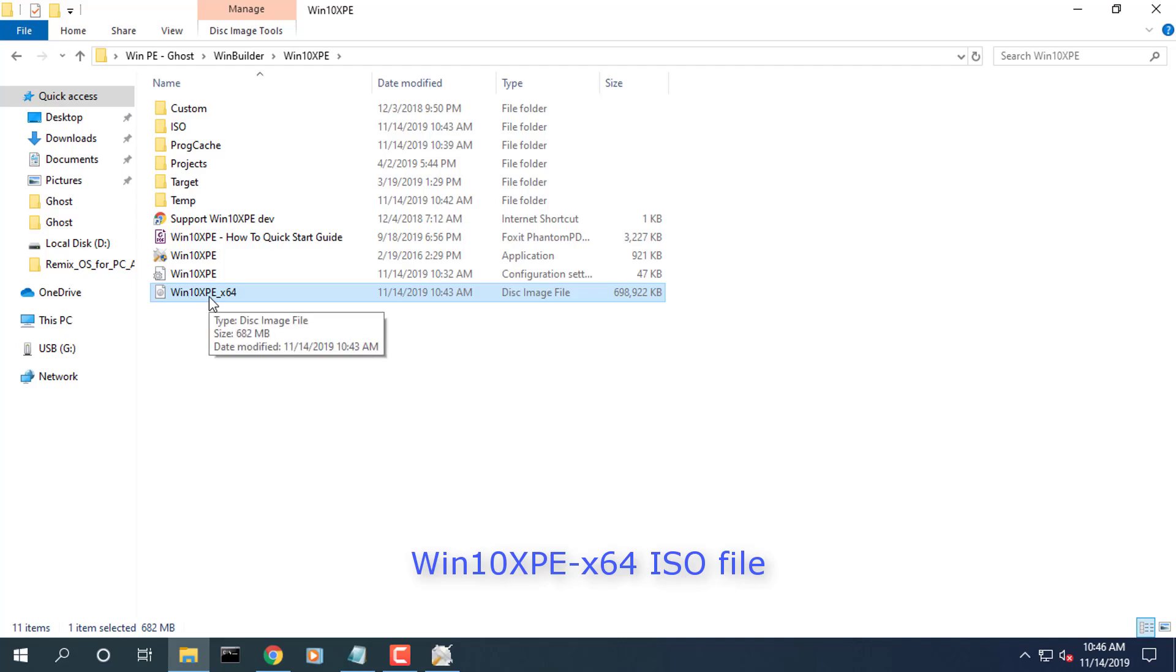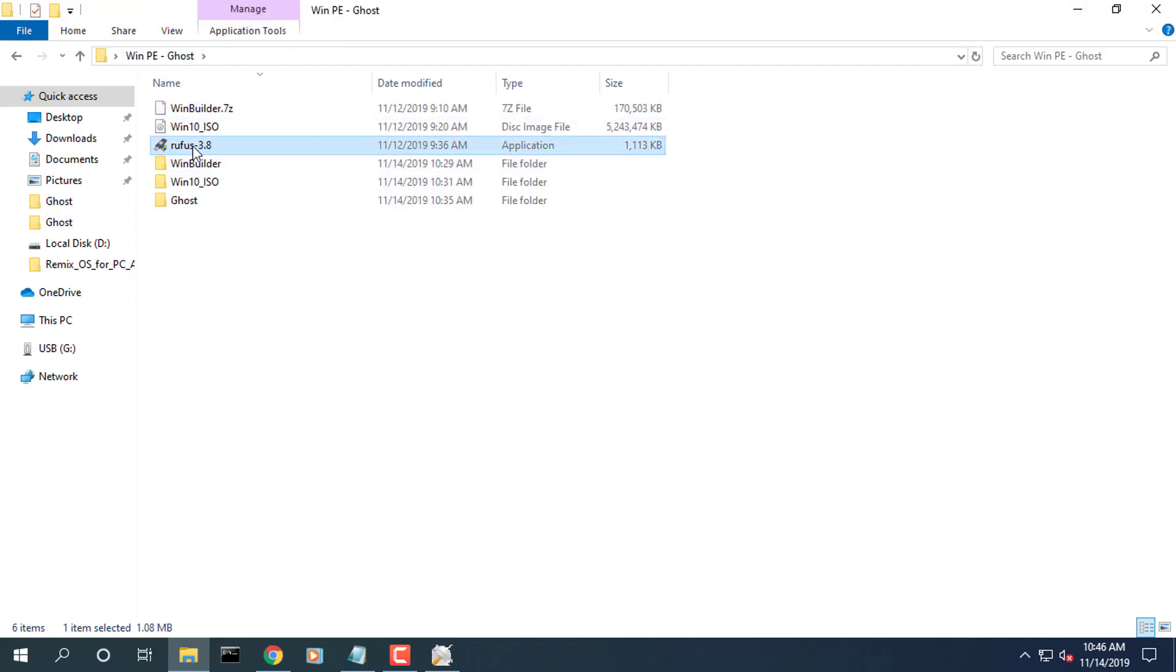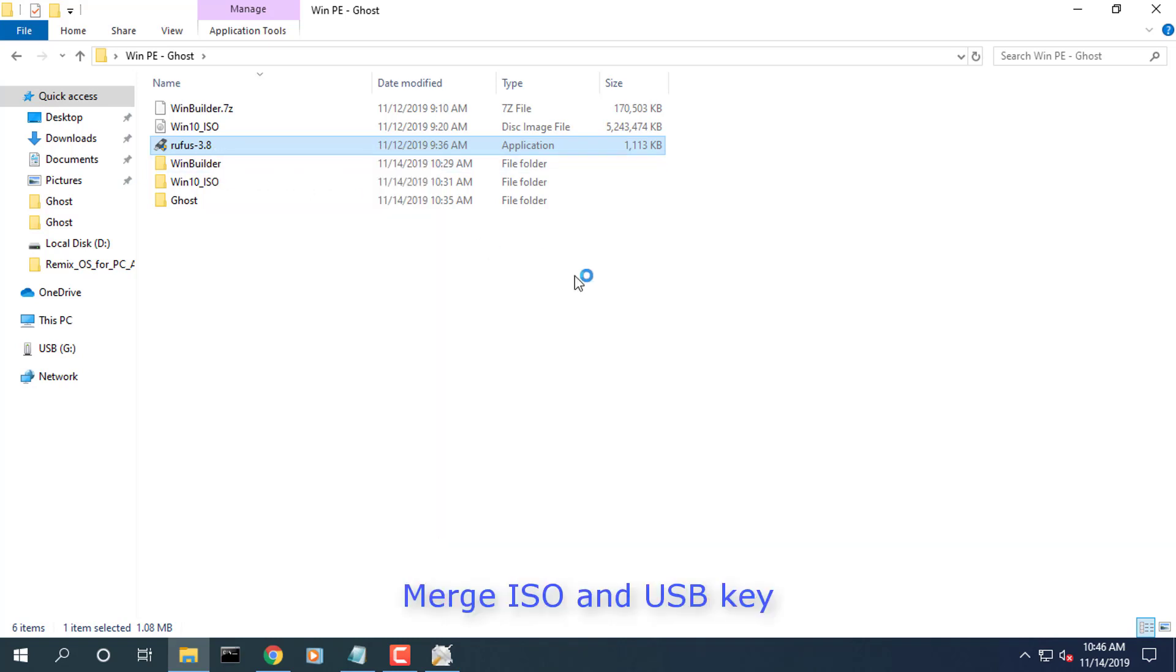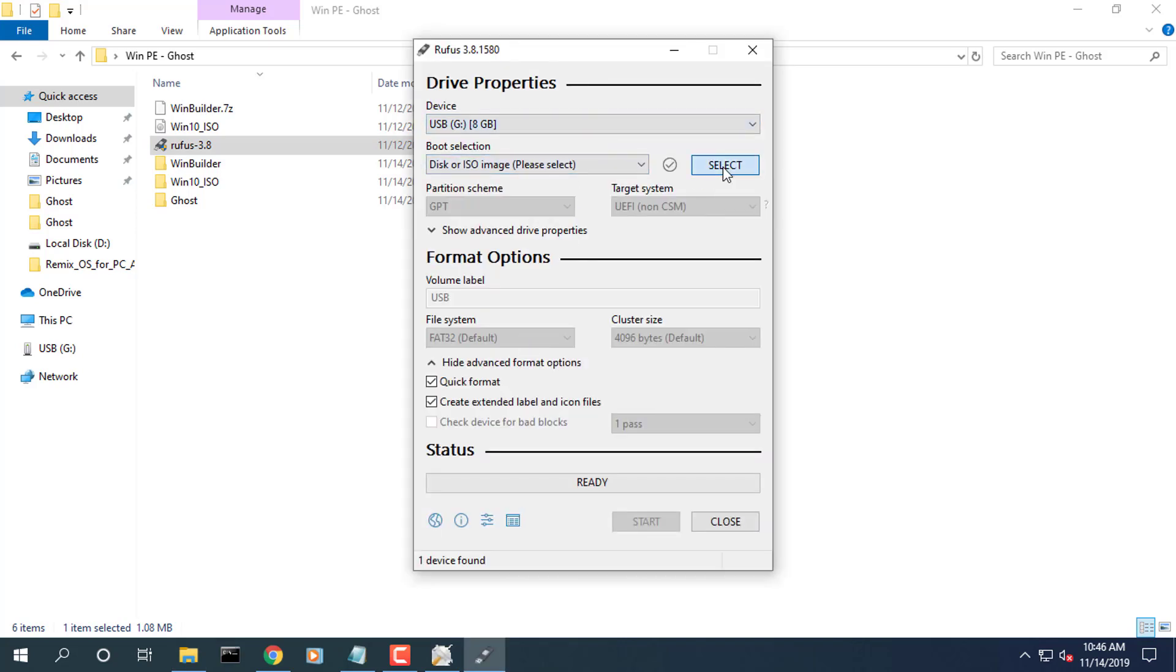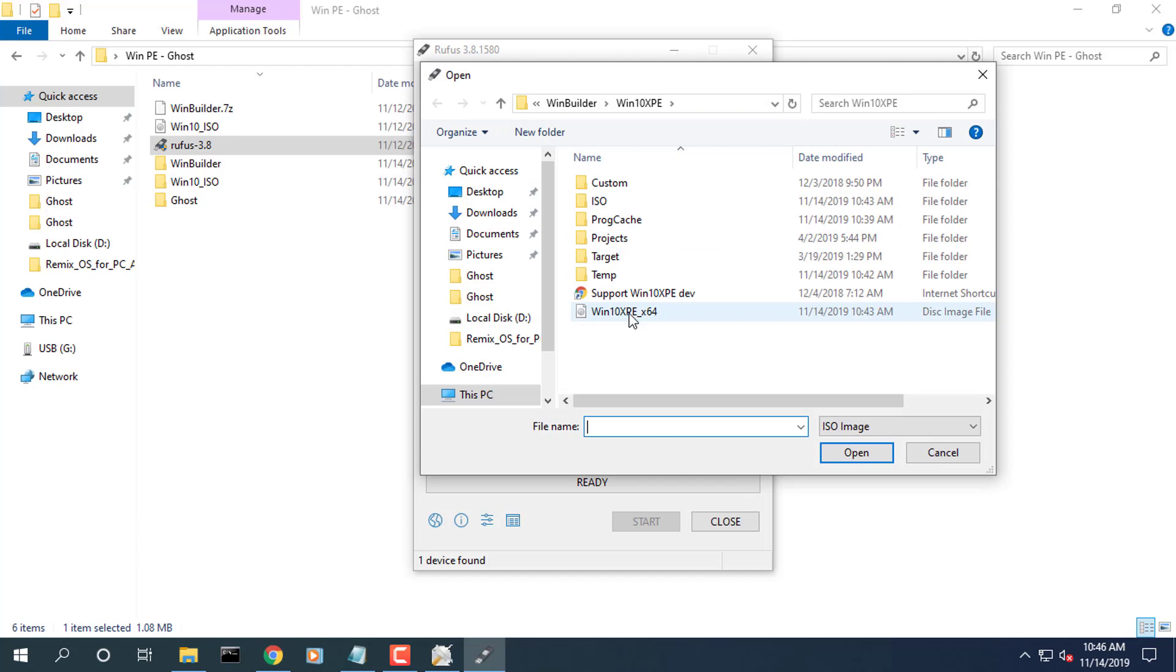Merge ISO and USB key. Open Rufus tool to merge the ISO file to the USB key. Choose the Win10XPE_64 ISO and the USB drive you want to use.